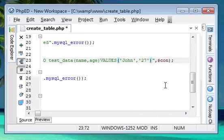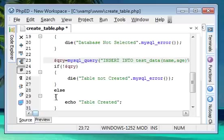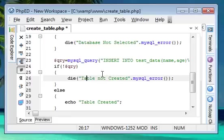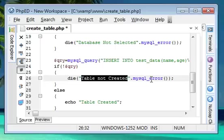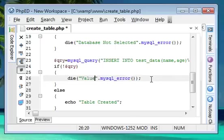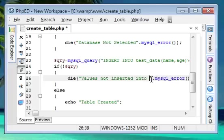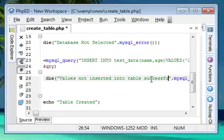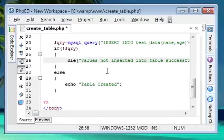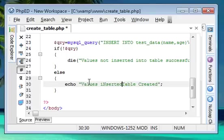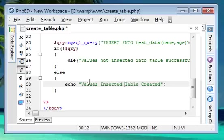This is for handling exceptions. We're not going to create a table, we're going to insert values, so I'll change this to 'Values inserted into table successfully' if anything happens correctly.